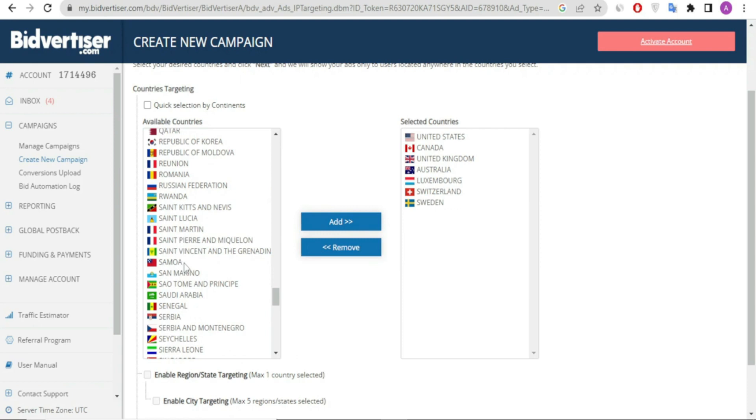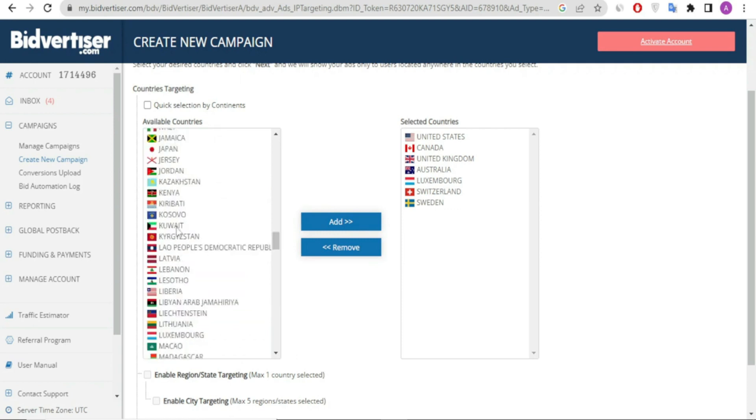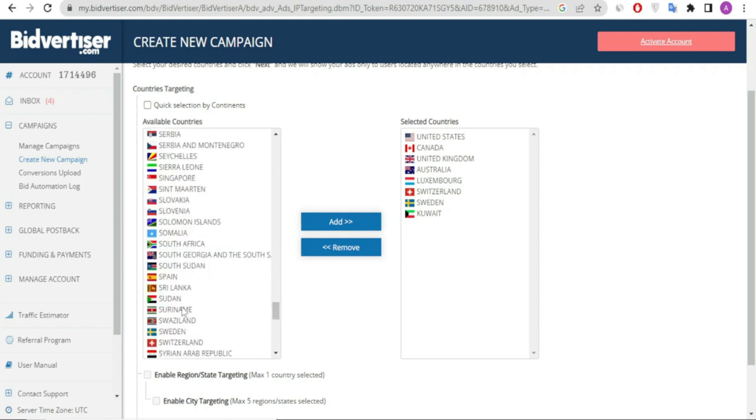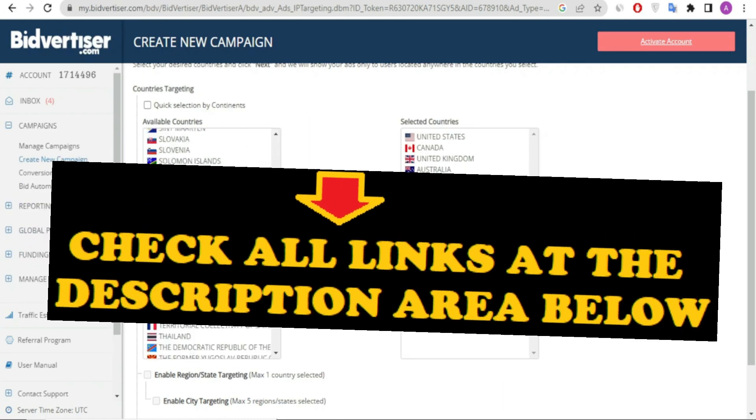we choose top-tier countries, since the high CPC will enable us to make a return on investment and avoid losing our ad budget.